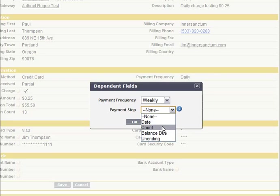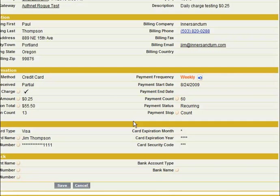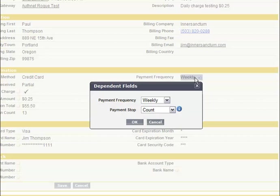We'll start by choosing count. You see here I've specified a payment count of 60, so this would run for essentially 60 weeks.